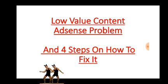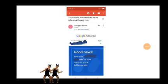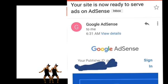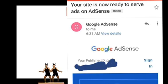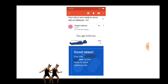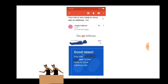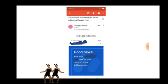If you look at this image right here, you will see that this is my approval email which Google AdSense sent to me. As you can see: 'Your site is now ready to serve ads on AdSense.' Good news — your site is now ready to show AdSense ads. If you follow these four steps you are going to get this success message.